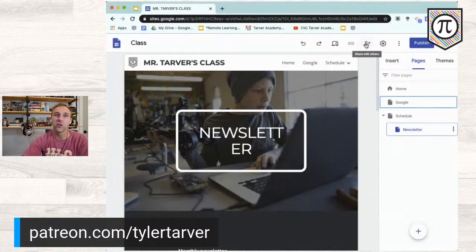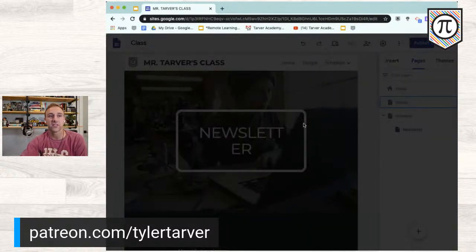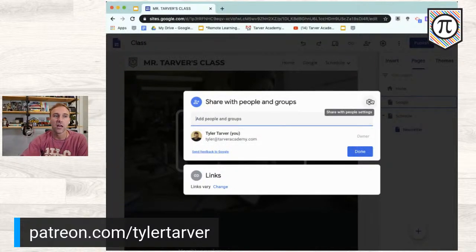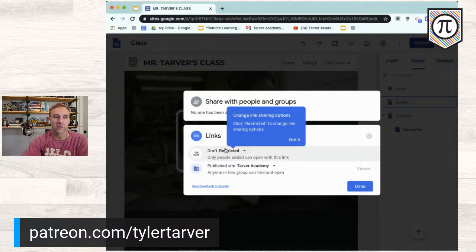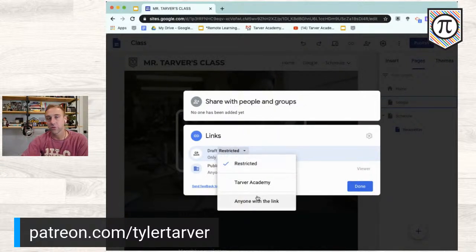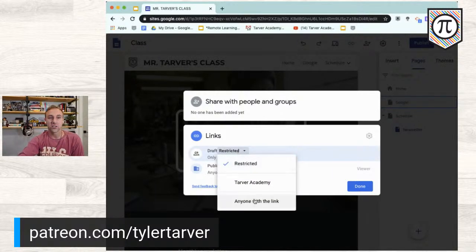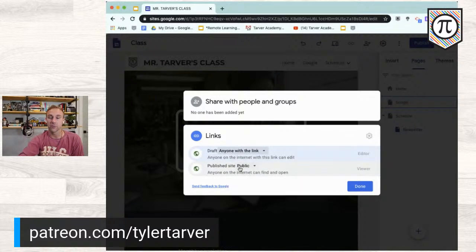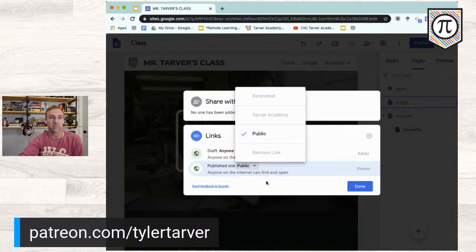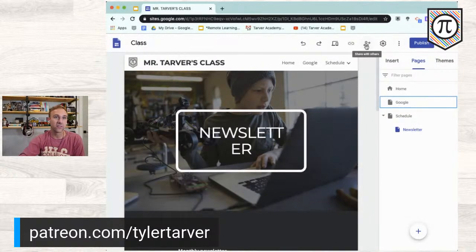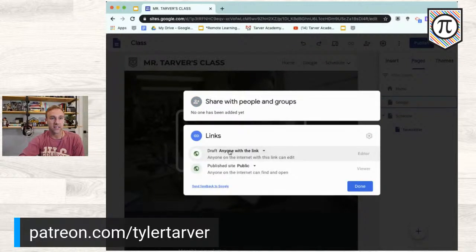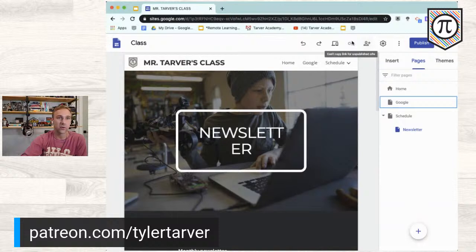You can share this with people — email it to your class or parents. Right now it's in draft and restricted. You can restrict it to your organization or change it to anyone with the link. If this is a parent resource page and you don't need it publicly indexed, change it to 'Anyone with the link' — it'll automatically publish because people need it to be published to see it. Then hit Done, and you now have a link you can share with parents.